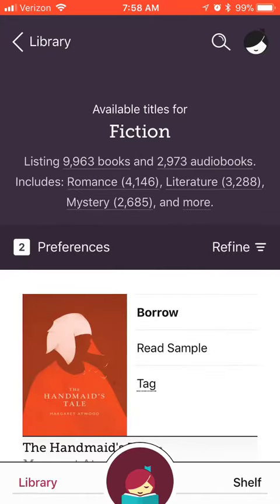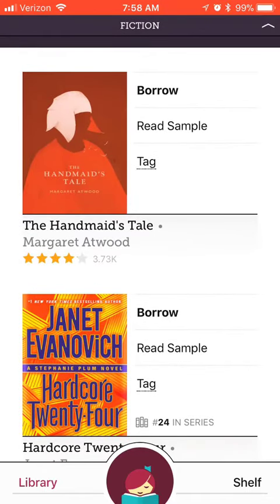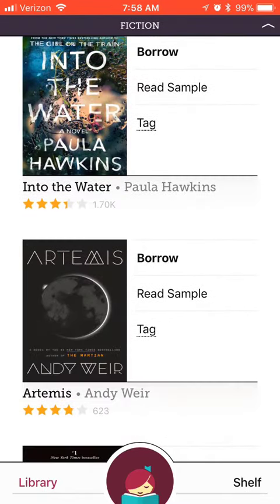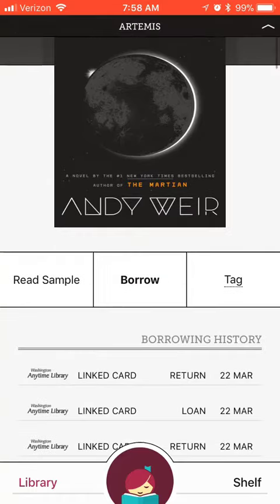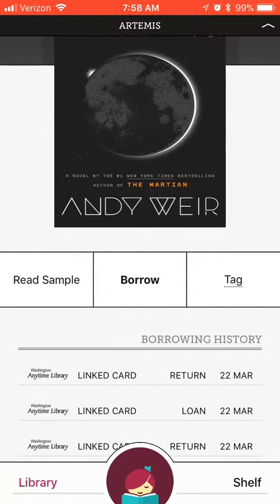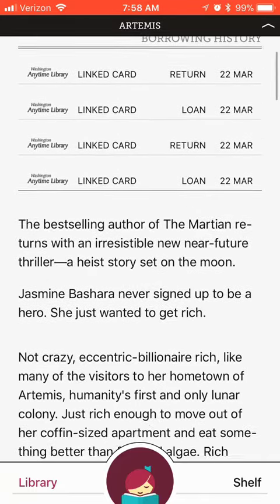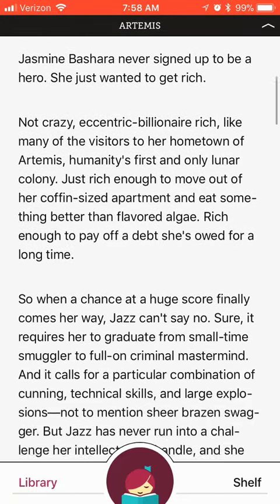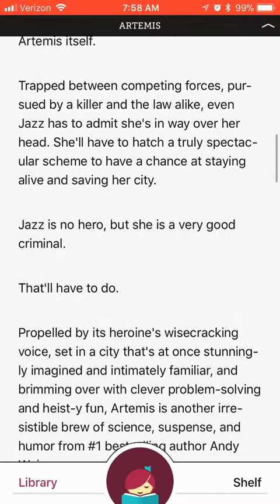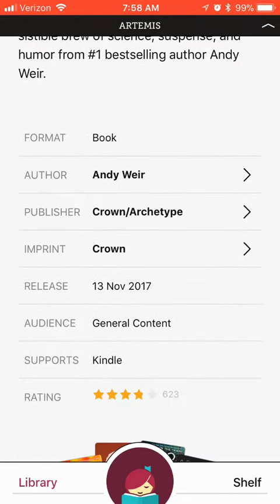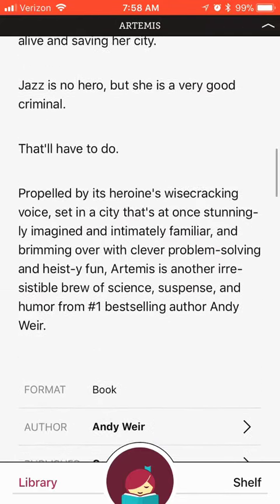From here, you can see titles that are available now. Let's choose Artemis. Once you select your title, you can read a sample, read the product description, see more book details, and more.